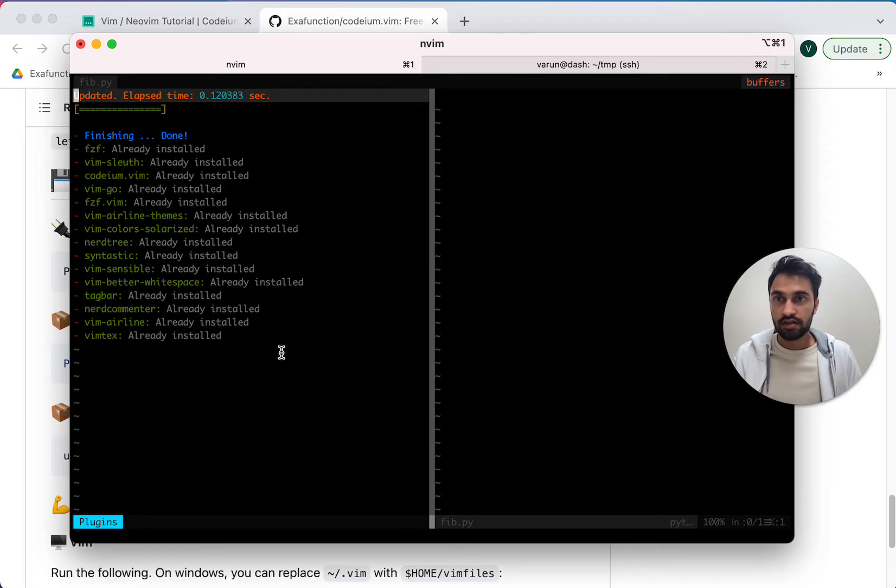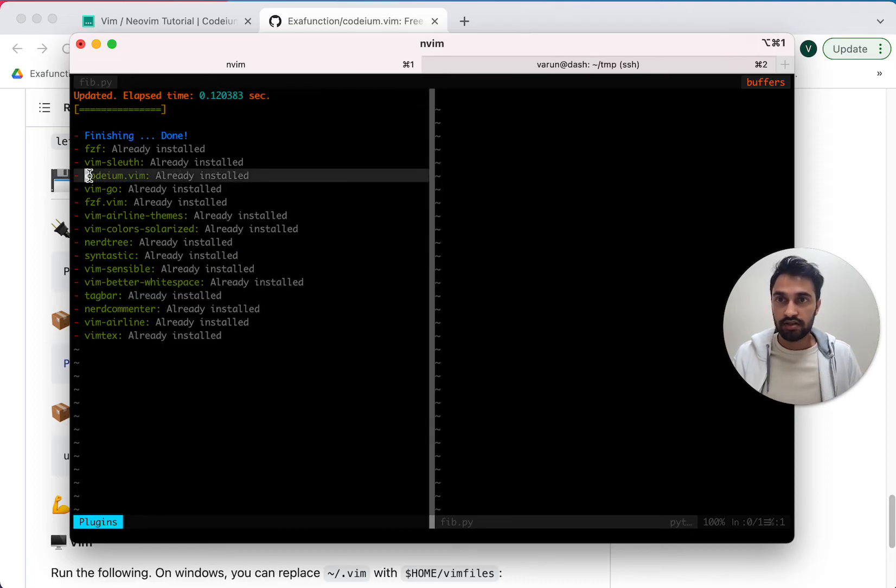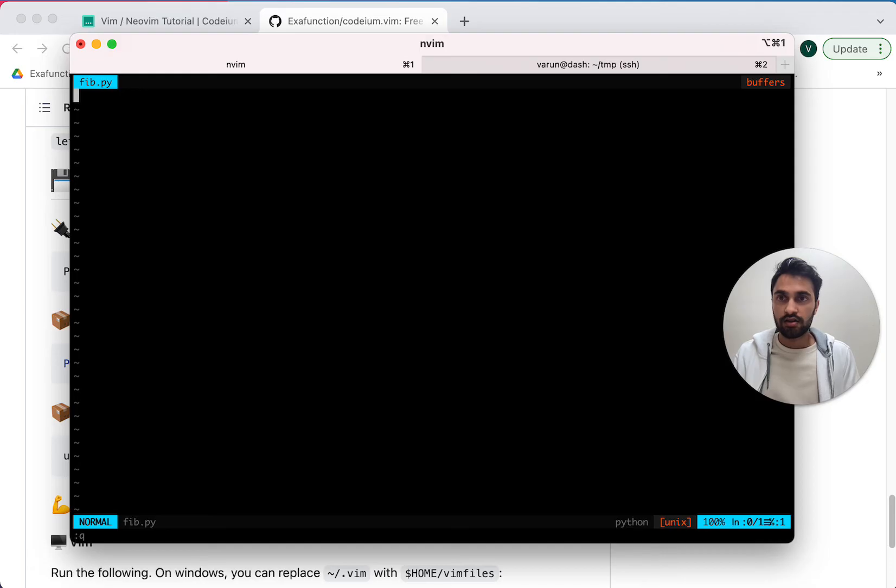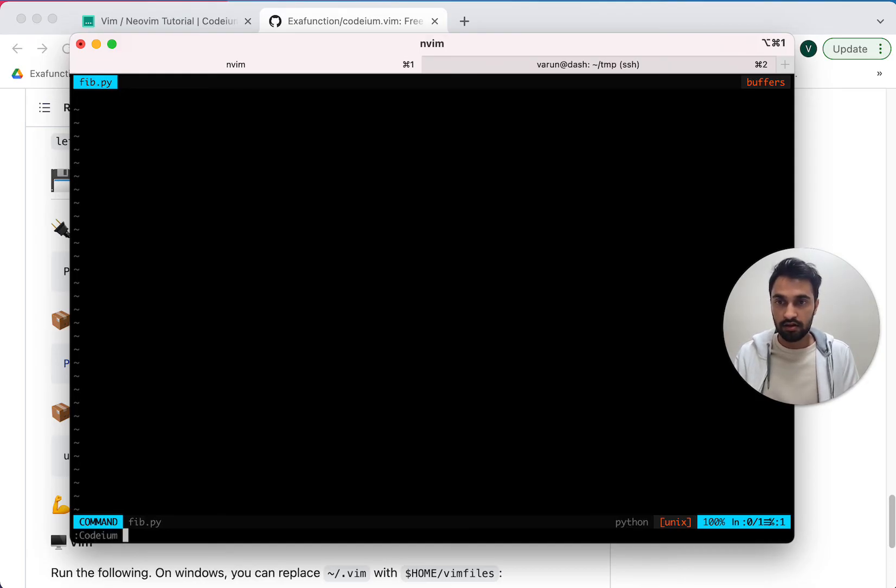Okay, great, it looks like Codium.Vim has been installed. Now to authenticate to Codium, I run Codium auth.